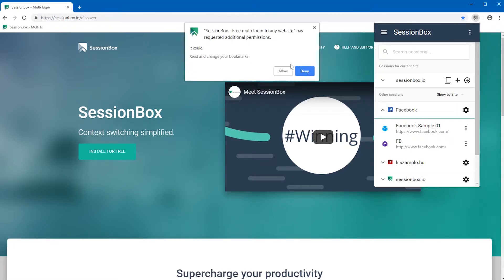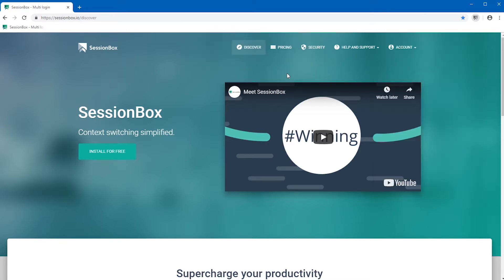You can give the permission by clicking on the allow button and reject by clicking on the deny button.